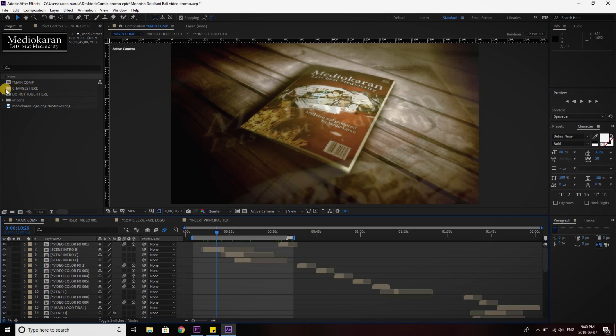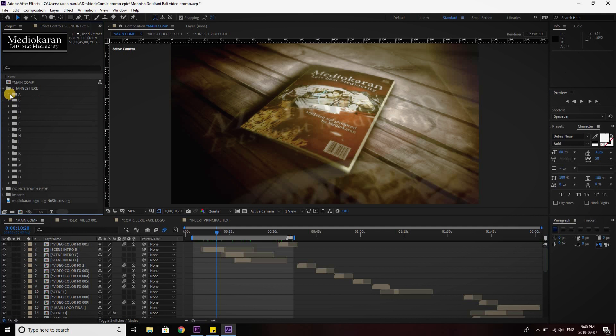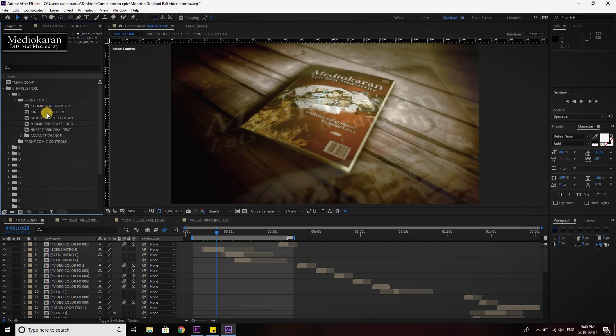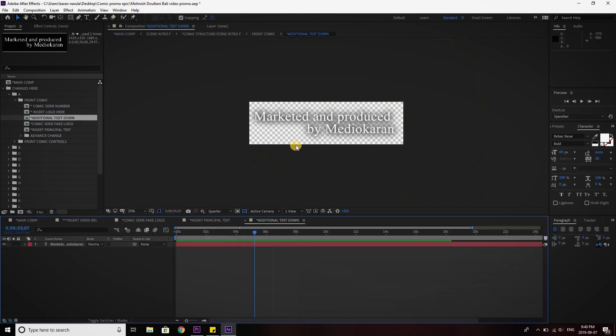So you'll get this changes here folder. Let's see what's in here. It's the front of the comic. Let's open it. Perfect. So if you want to insert your logo, if you want to insert the text, additional text down there, you can see here I have mentioned marketed and produced by Mediocran, which is my channel's name.